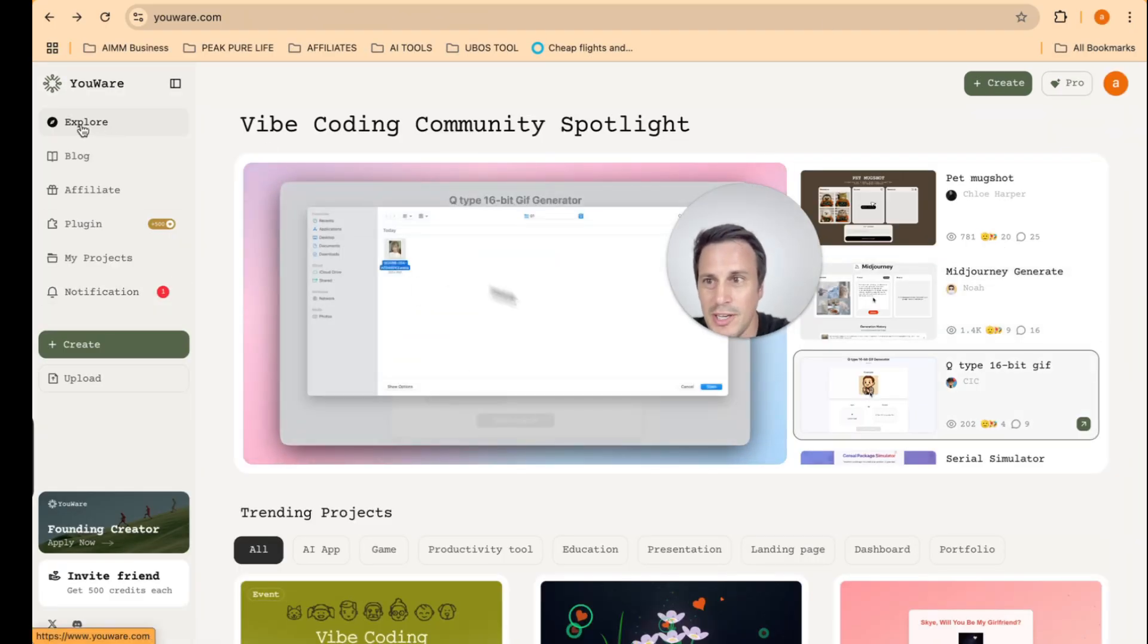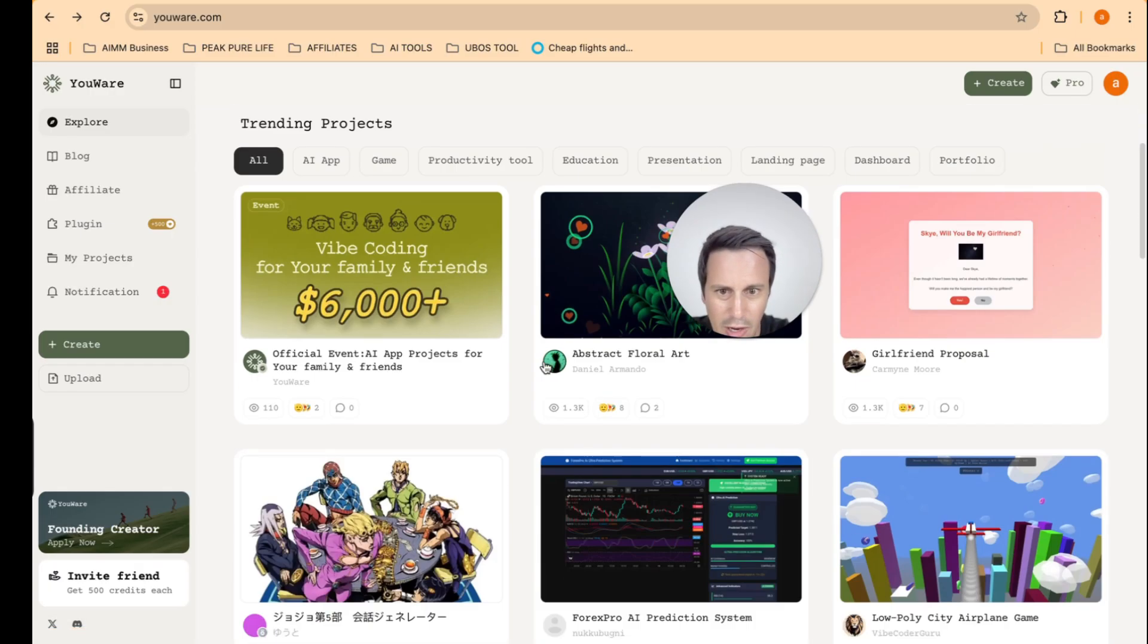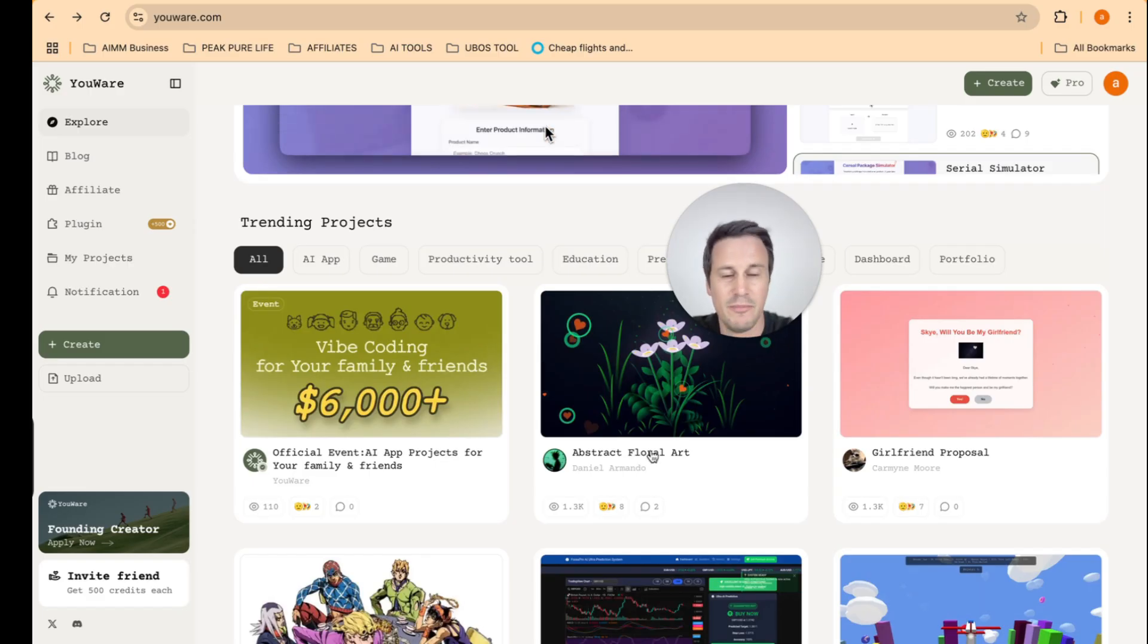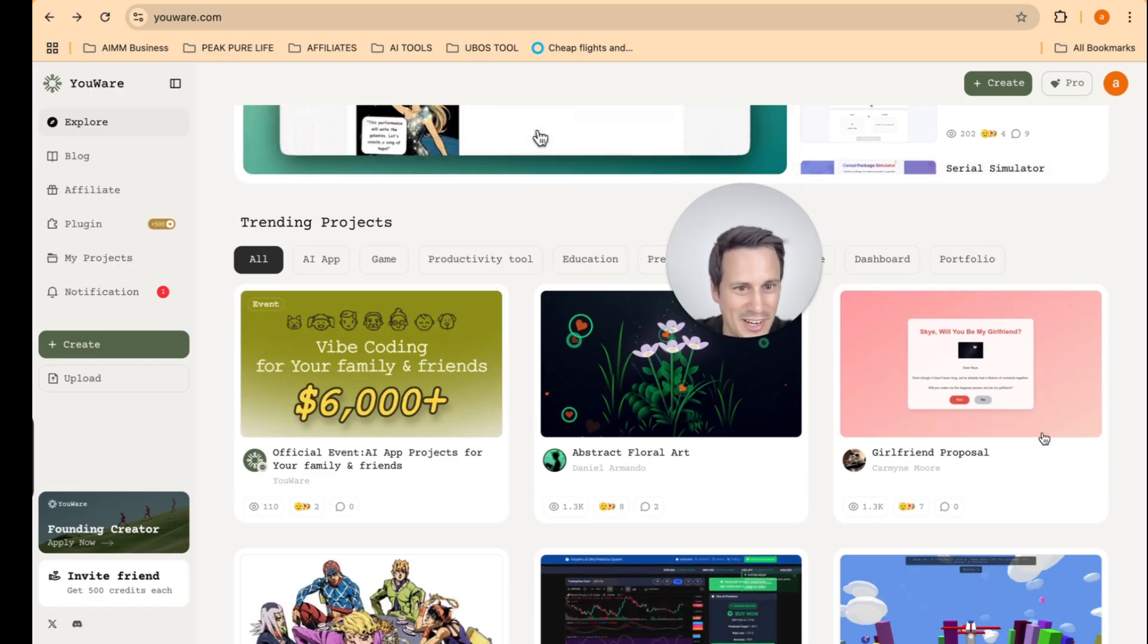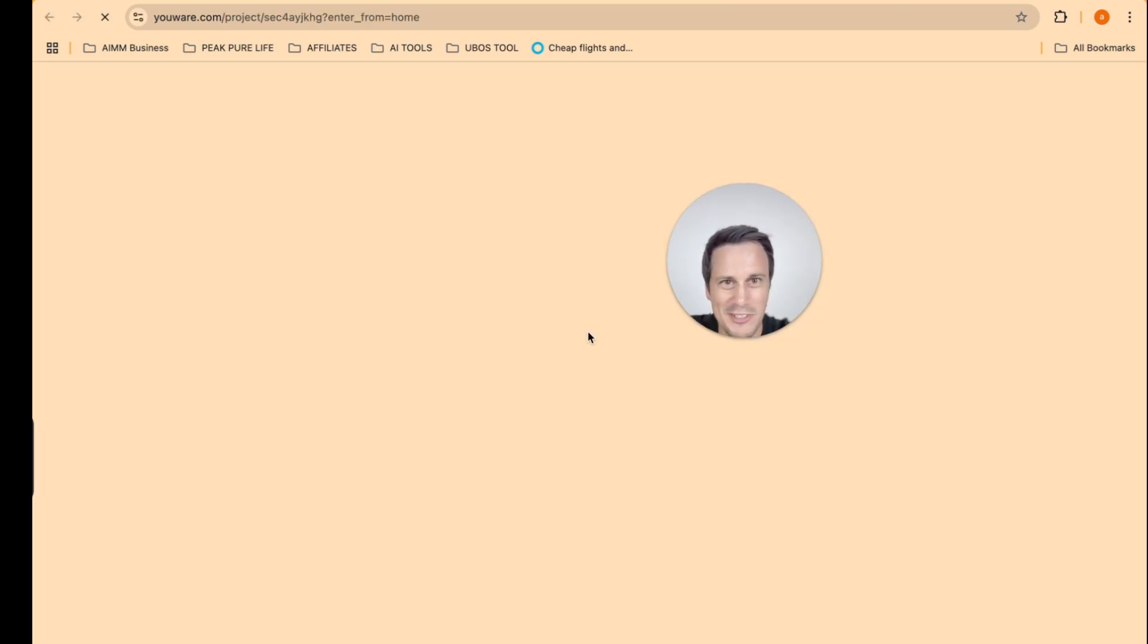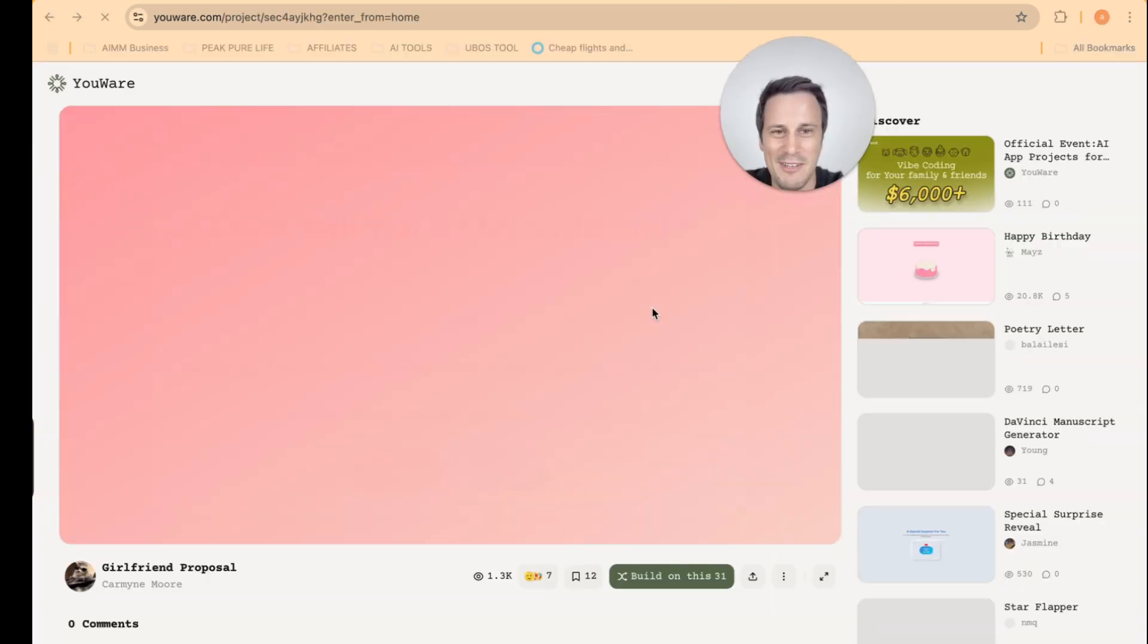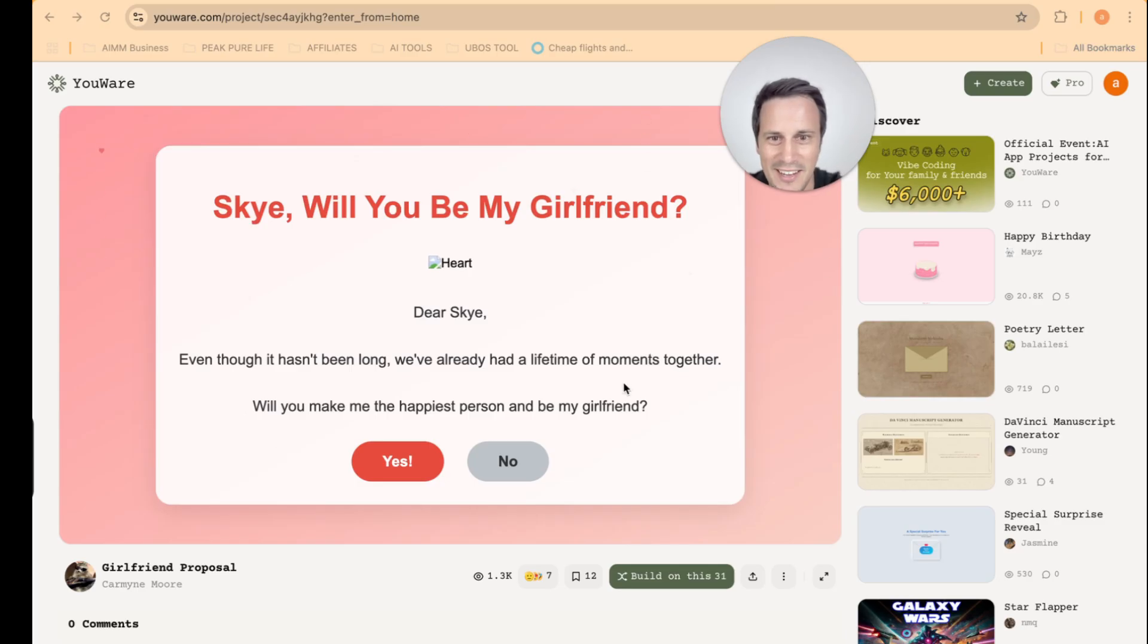This very clever person over here created a girlfriend proposal. So he obviously was dating a girl, and it says here, Skye, will you be my girlfriend? Even though it hasn't been long, we've already had a lifetime of moments together. What happens if she hits yes? If she hits yes, it goes to, oh, you made me the happiest person in the world.